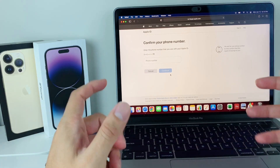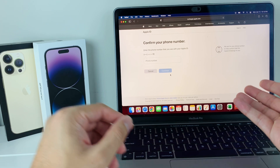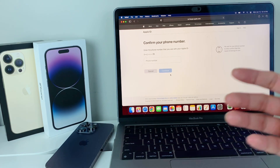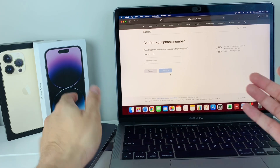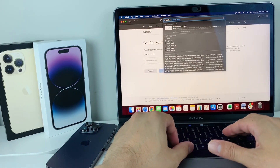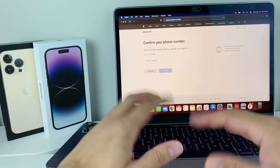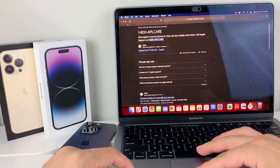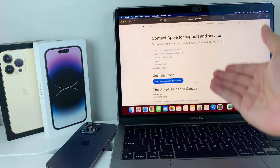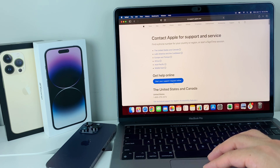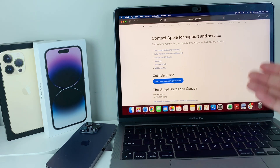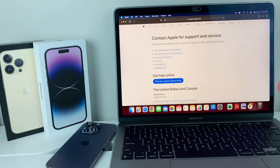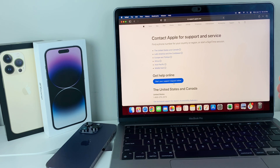If none of these methods work — maybe you can't get to a computer or the security questions are hard to get through — you can contact Apple Support directly. Search for Apple customer service on Google and you can call the number or start an online support request, depending on your region. This process is time-consuming because Apple needs to verify your identity, but after providing all your information, they should be able to help you reset your password. It takes longer, but it's the very last option available.